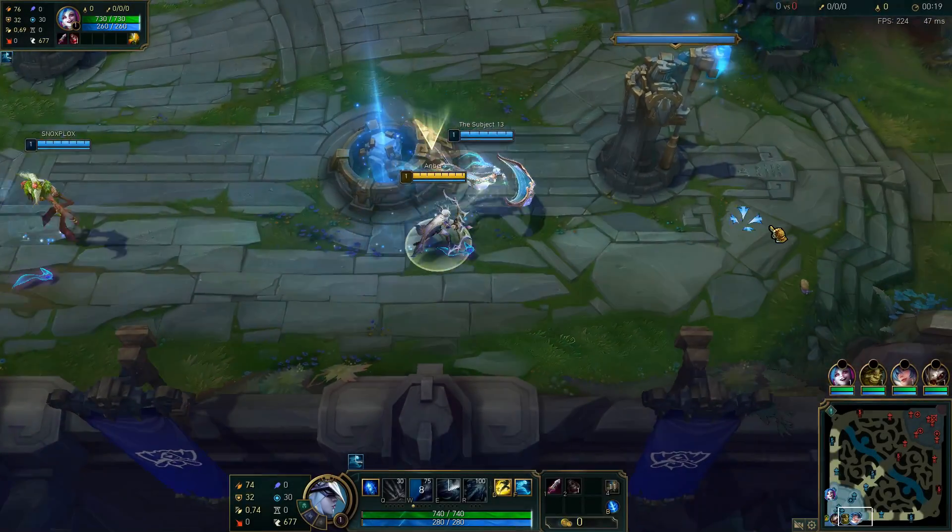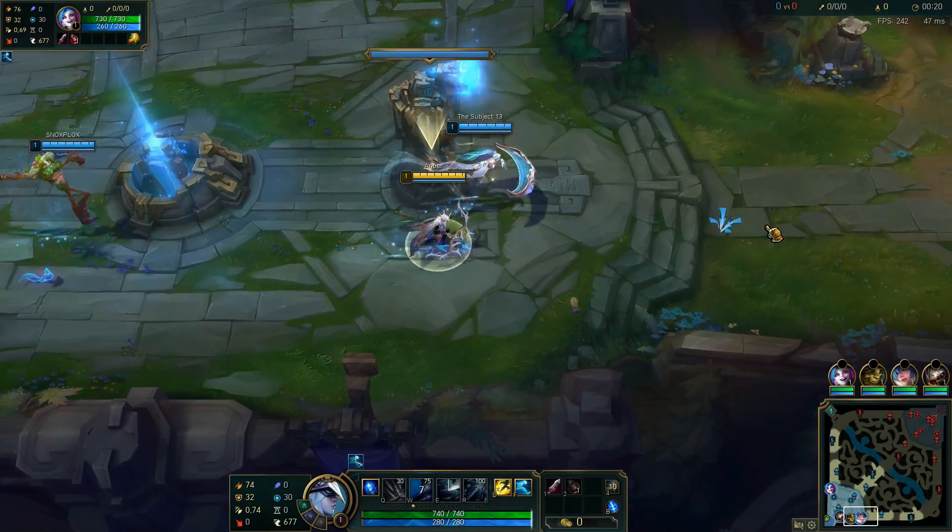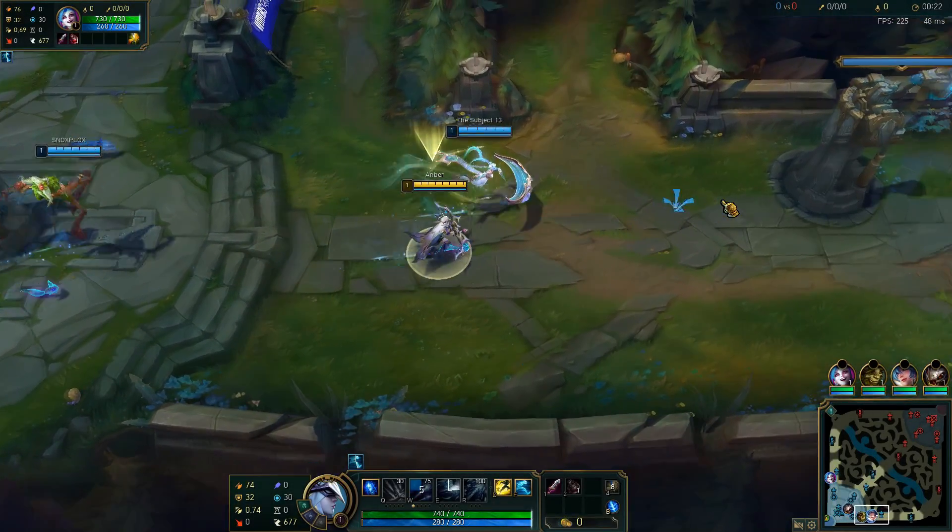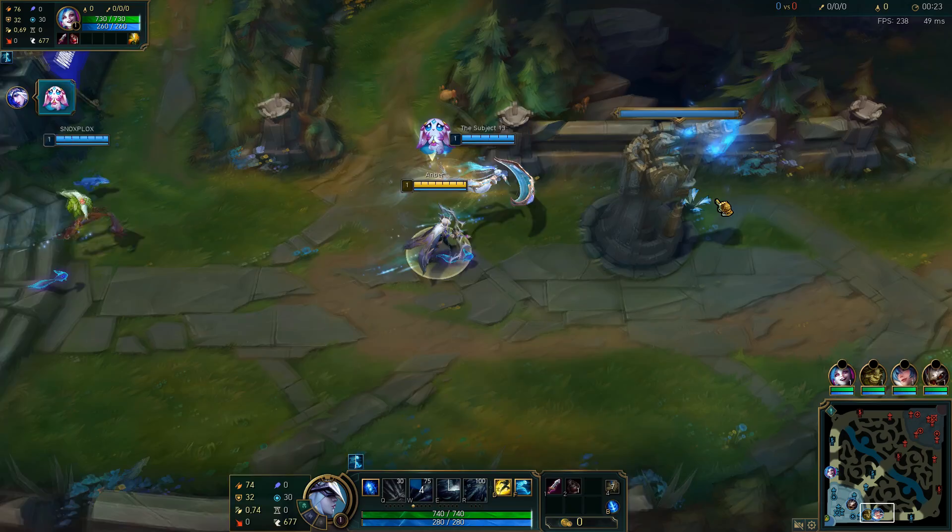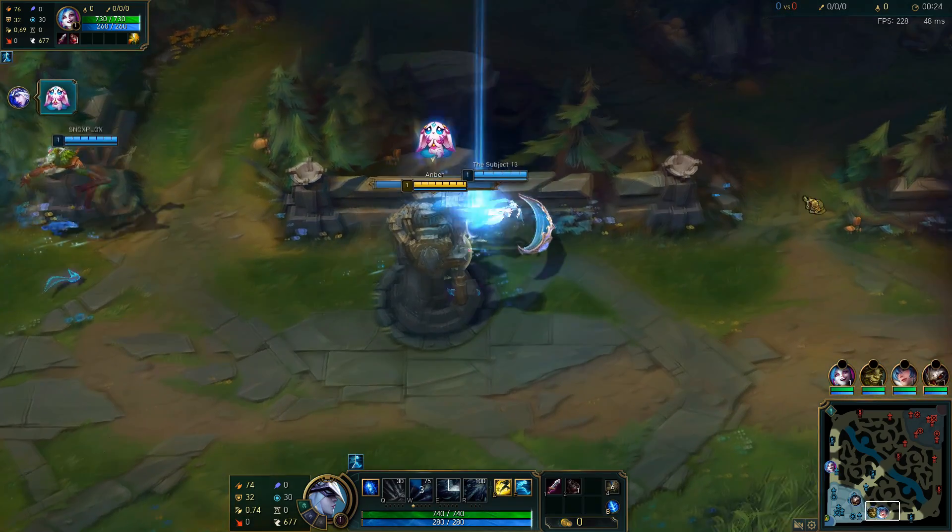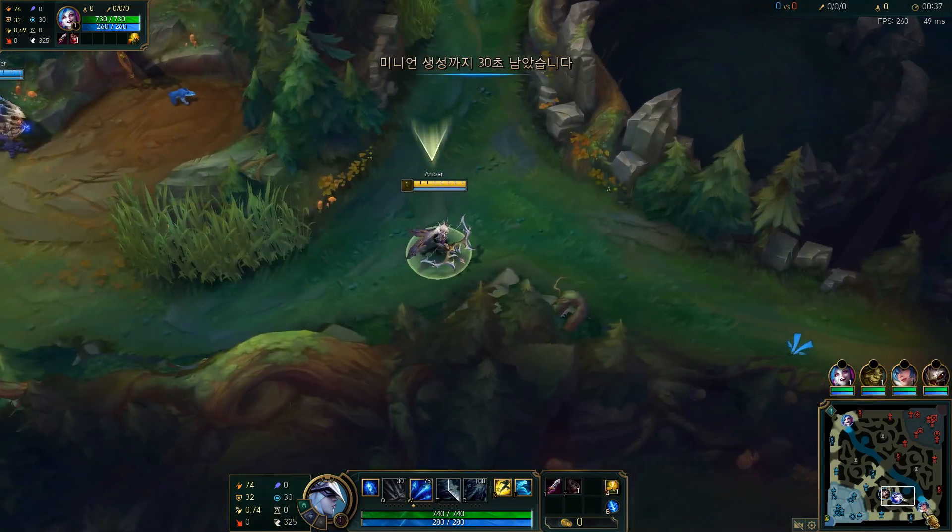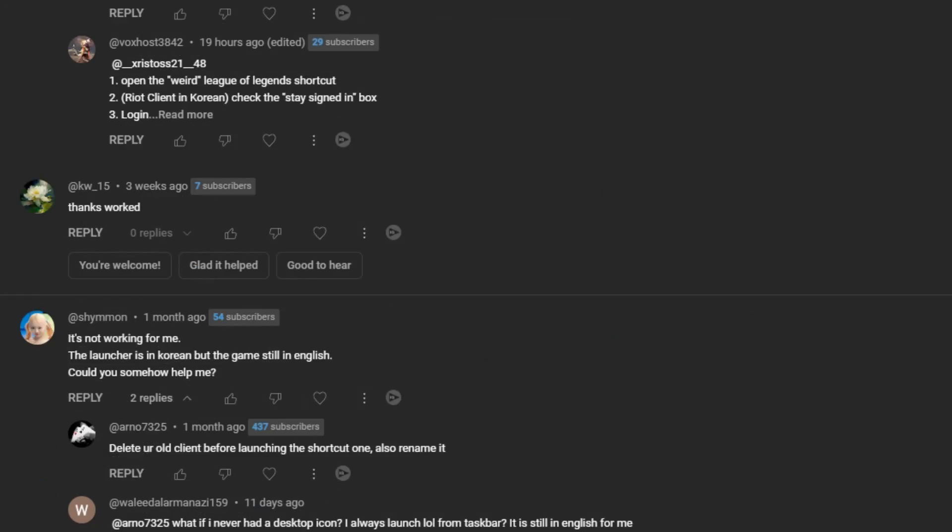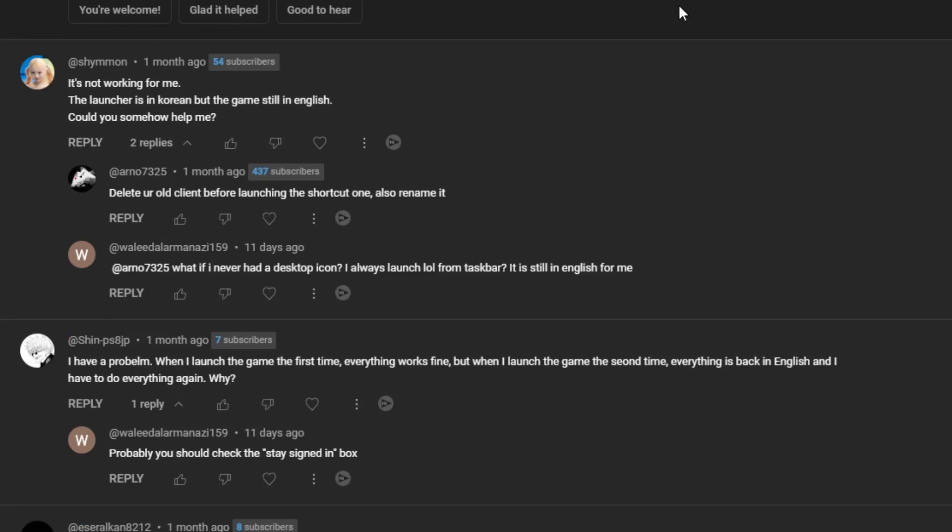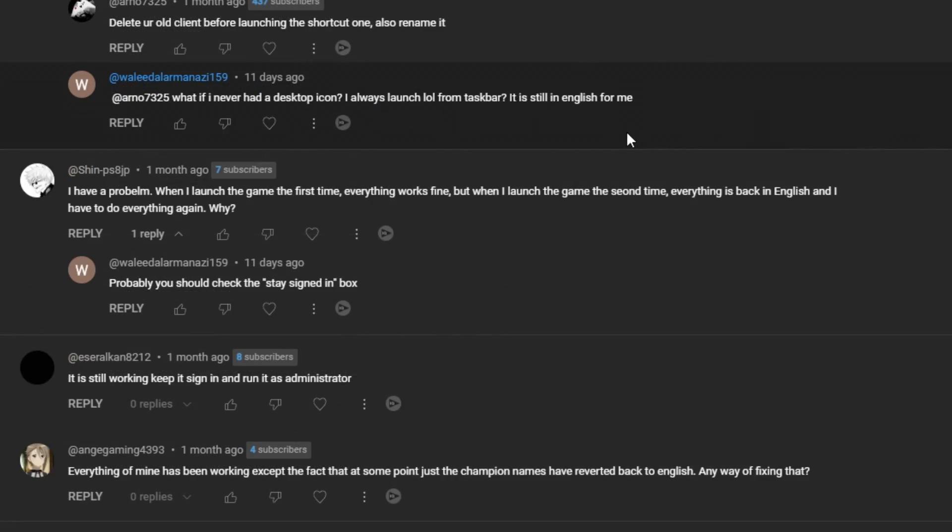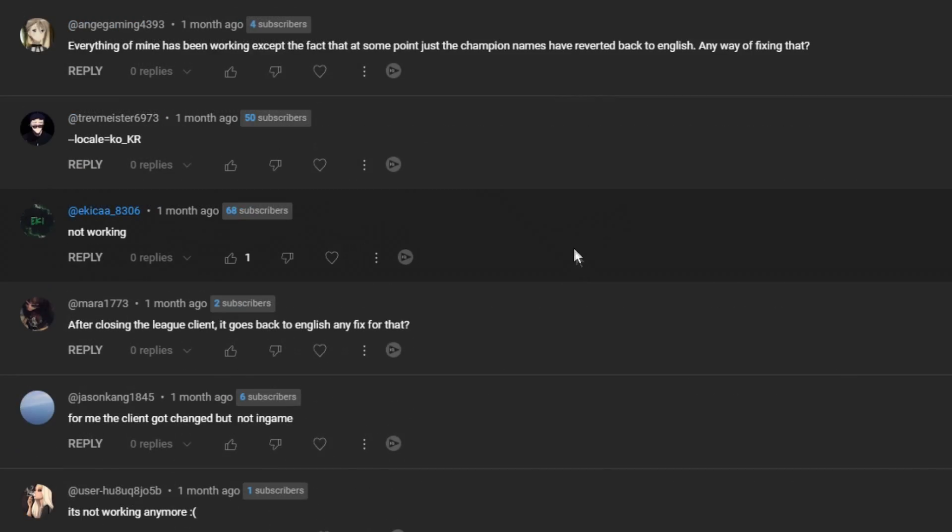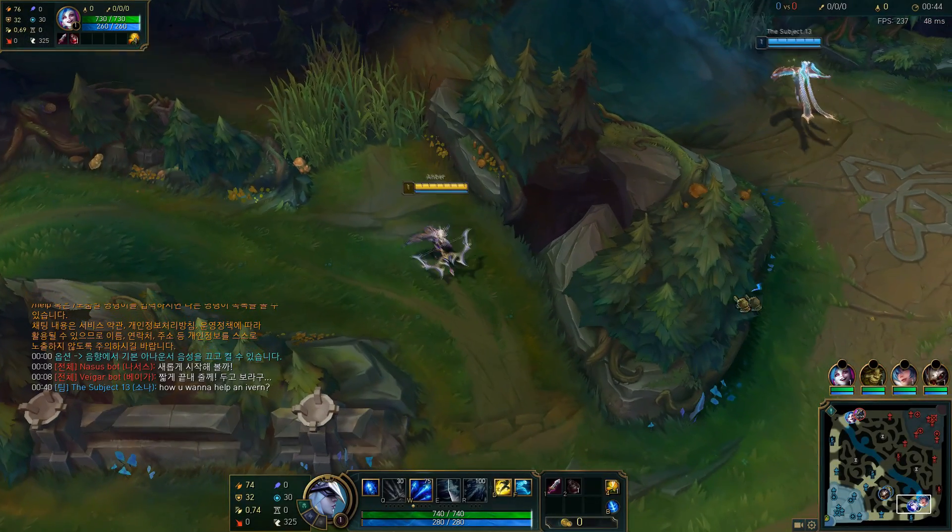Hey boys, what's poppin? We're here because I have finally figured out how to change the language on the updated League client. I had a method in the past that I made a bunch of videos on, but sadly that doesn't work anymore.